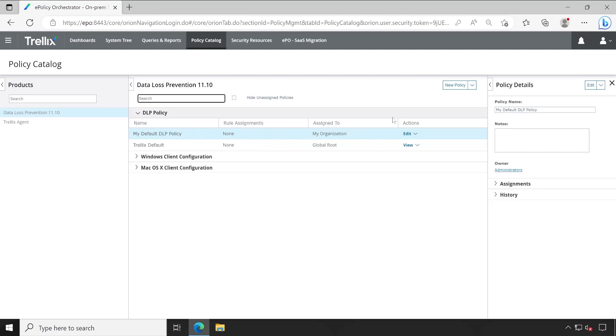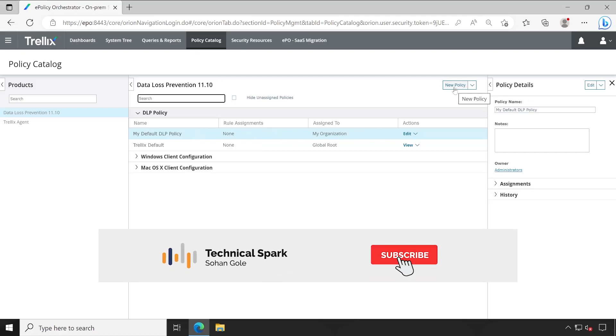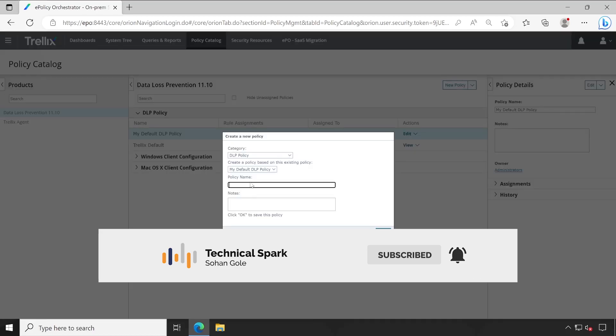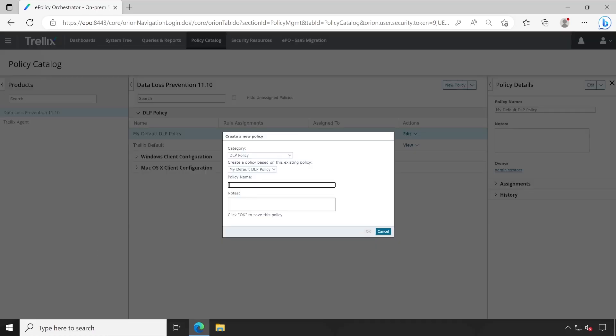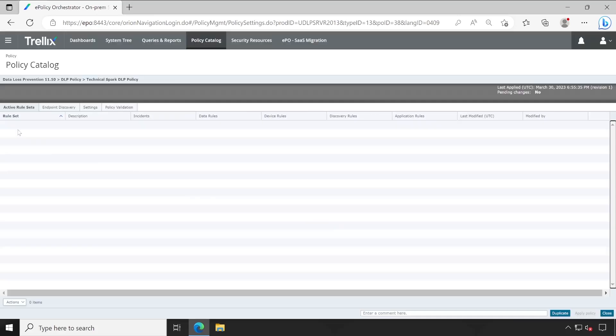Now if I go to create a new policy here, simply click on New Policy and let's give a name like Technical Spark DLP Policy. Let me put some notes here. Okay, so I have given some description and let's click on Okay.